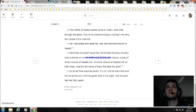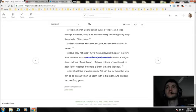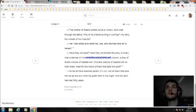Have they not sped? Have they not divided the prey, to every man a damsel or two? To Sisera a prey of divers colors, a prey of divers colors of needlework, of divers colors of needlework on both sides, meet for the necks of them that take the spoil.